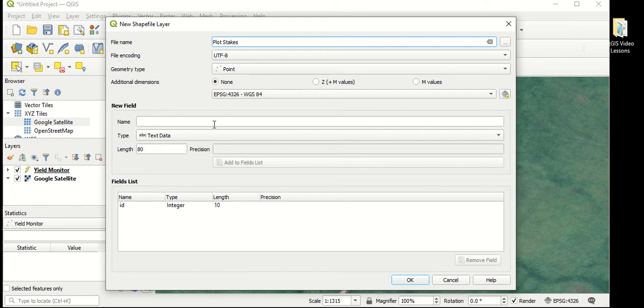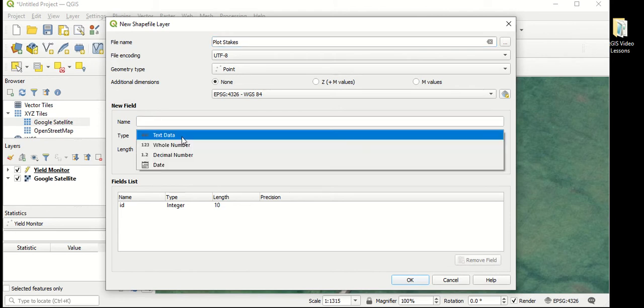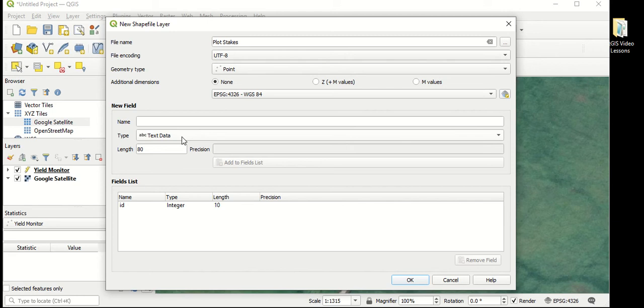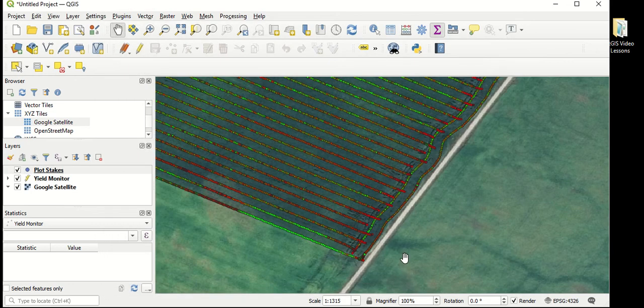We also have some options to add new fields or attributes for these points as well. Stock, it comes with an attribute or field called ID, which allows you to enter integers up to a length of 10 different numbers. In this case, that will probably be fine, but just as a backup, I'm going to add a new field that allows us to put in text data, which is essentially numbers or letters or symbols. I'm just going to call this plot labels. We can enter up to 80 different characters for these plot labels. I'm going to select add to fields list. And now we've got two different options to label these plots with. I'm going to select OK.